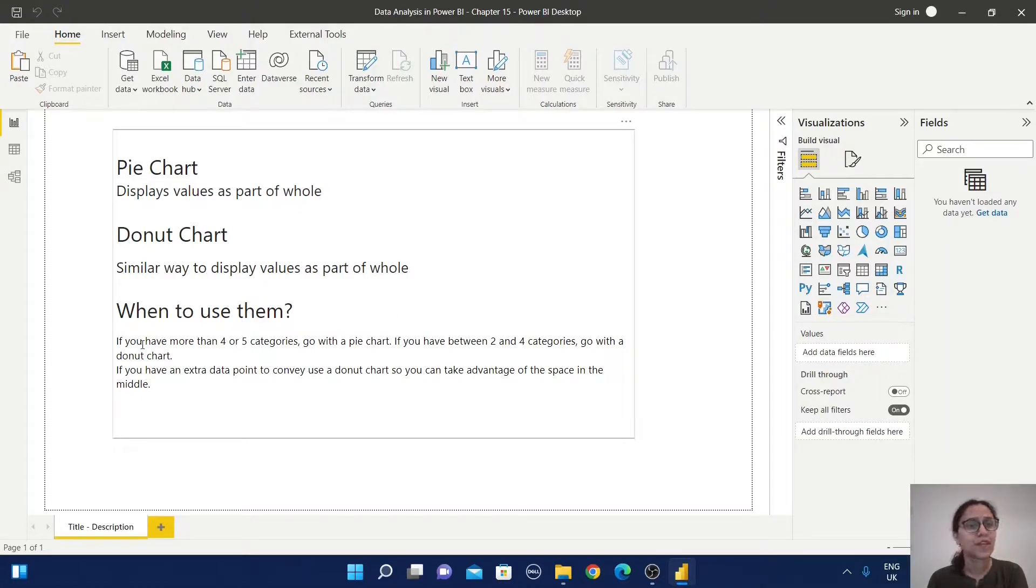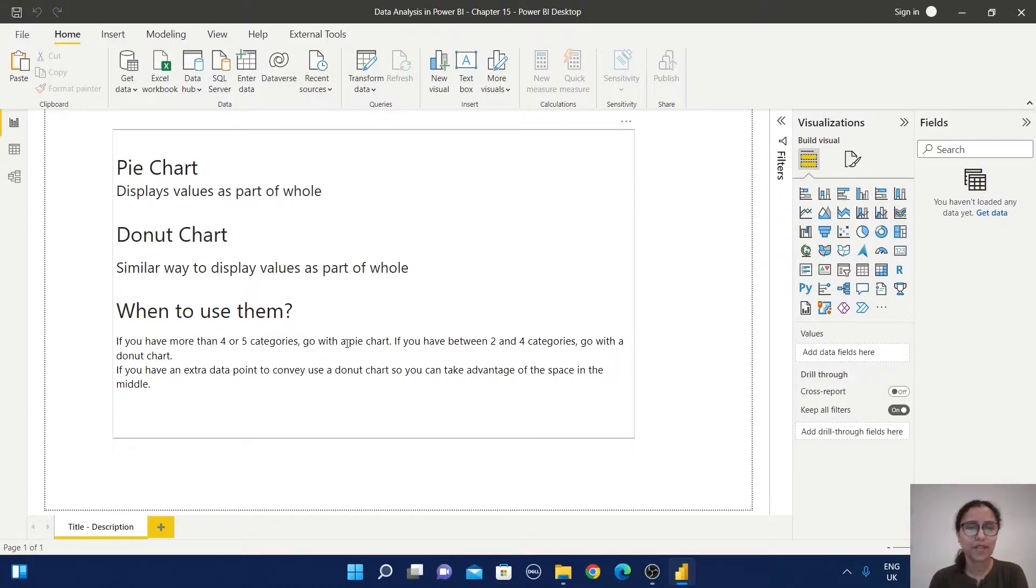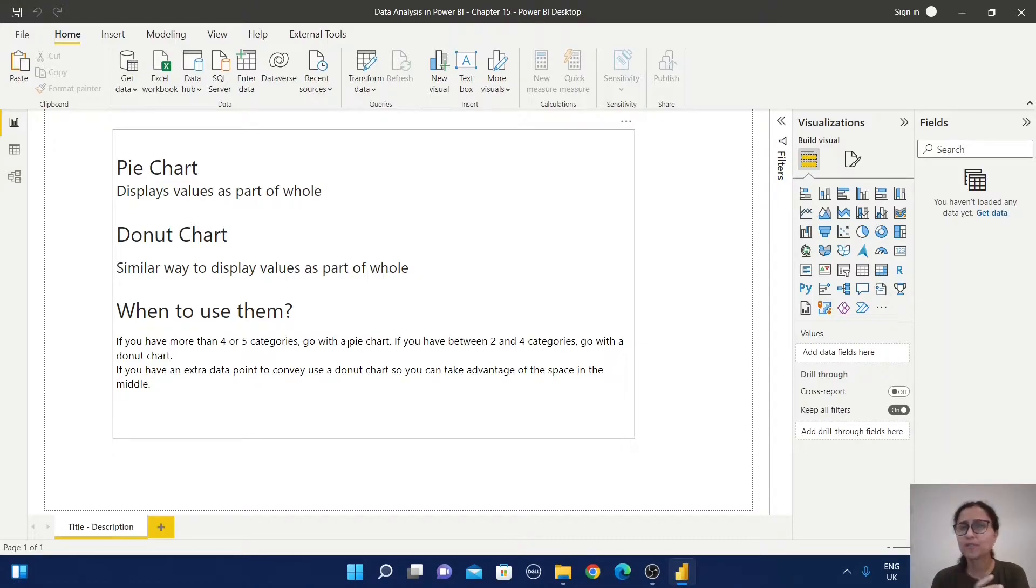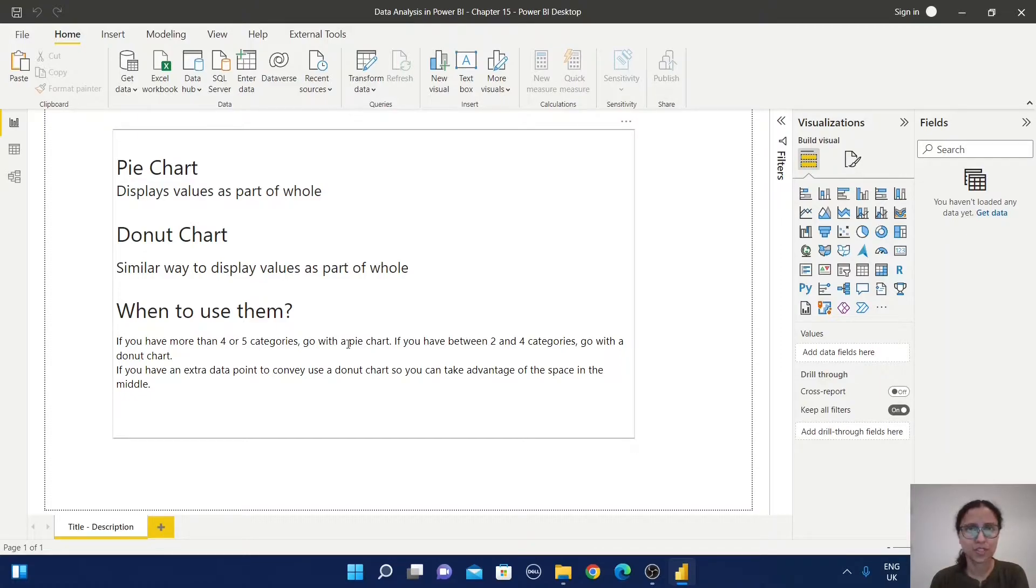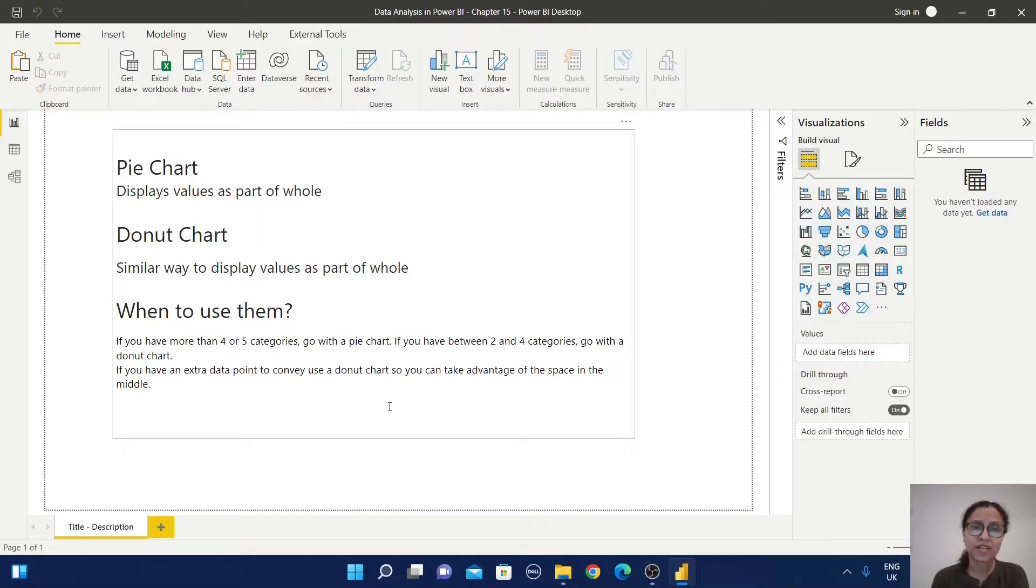If you have more than four or five categories, go with the pie chart. If you have two to four categories, go for the donut chart. If you have extra data points you want to display, you can use the donut chart because you can take advantage of the space in the middle.